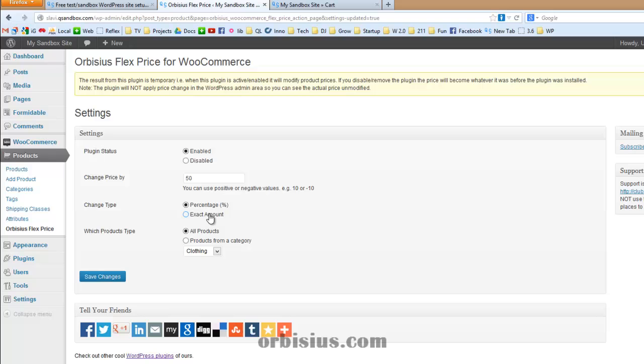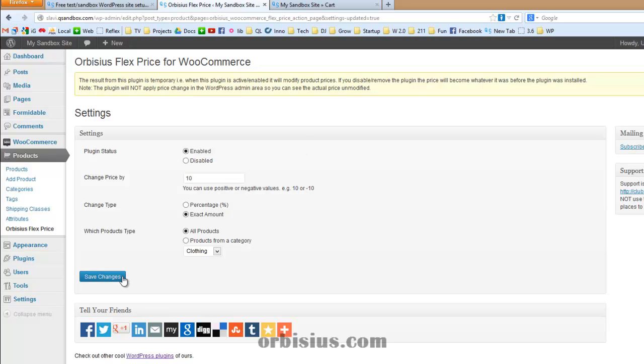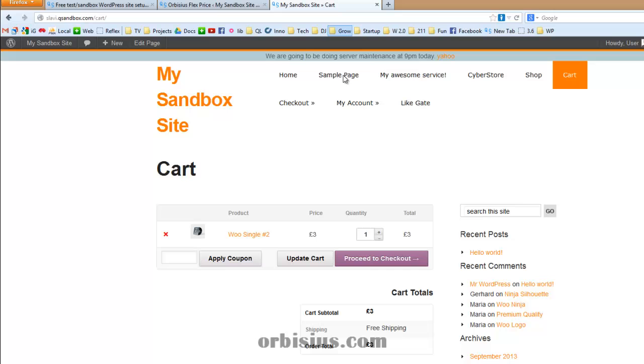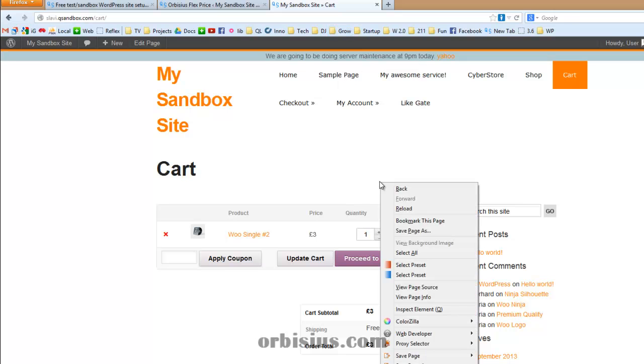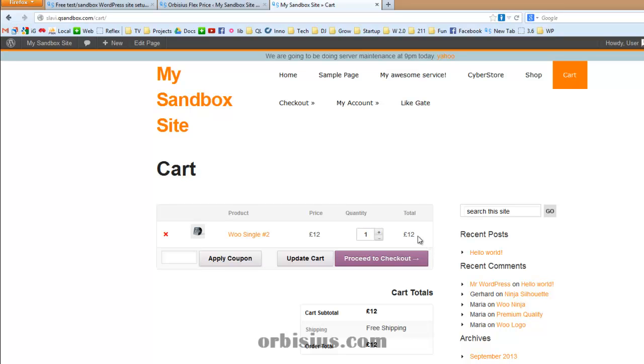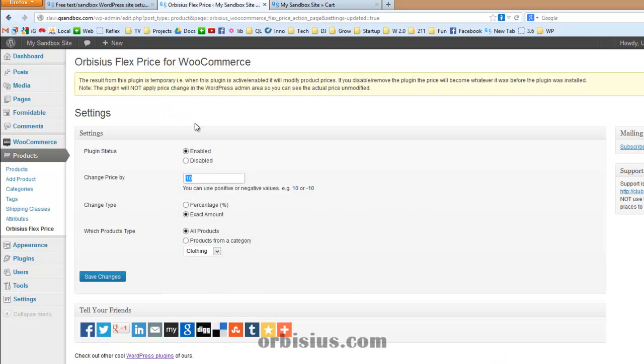You can pick the exact number. Let's see. You can put 10 pounds or $10, whatever the current currency is, exact amount. Okay. So the product we're seeing, I'm going to switch again to the tab. It's going to be 2, actually $12, 12 pounds. Yes. That's correct. 12 pounds. So the specific amount is added to the existing price.